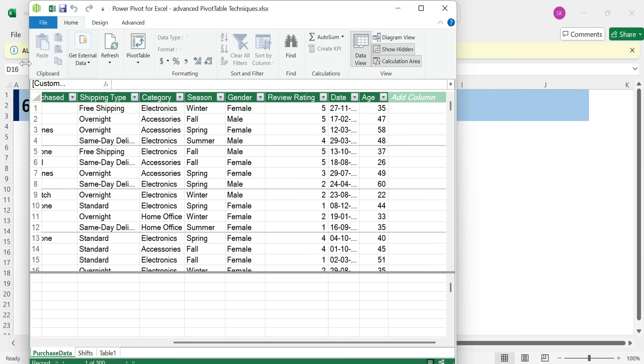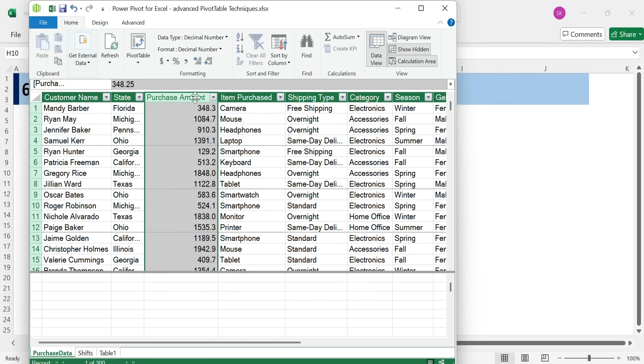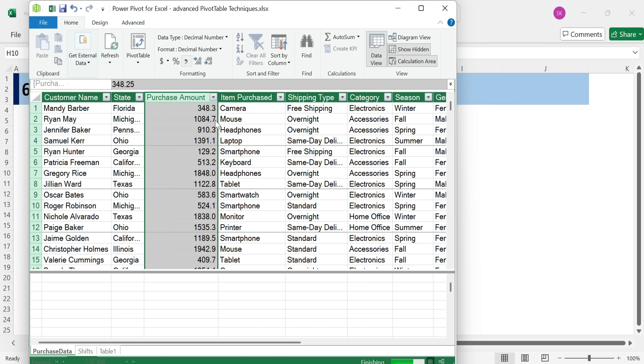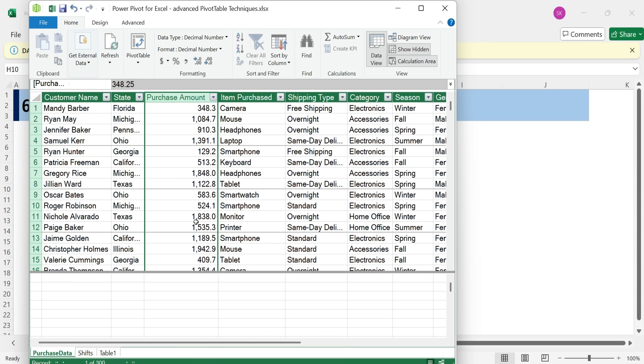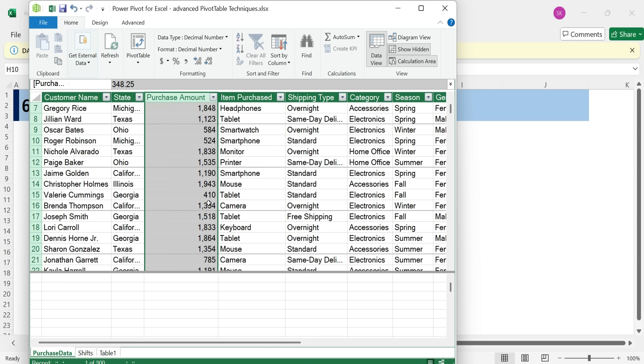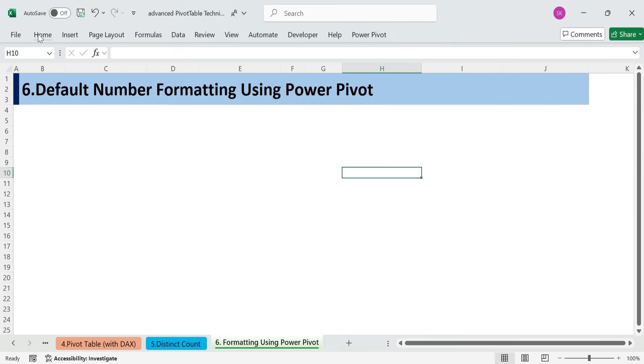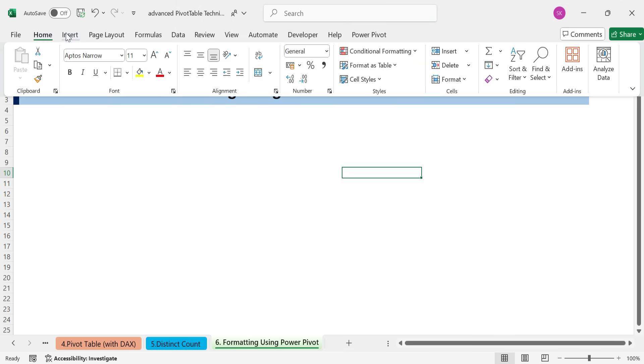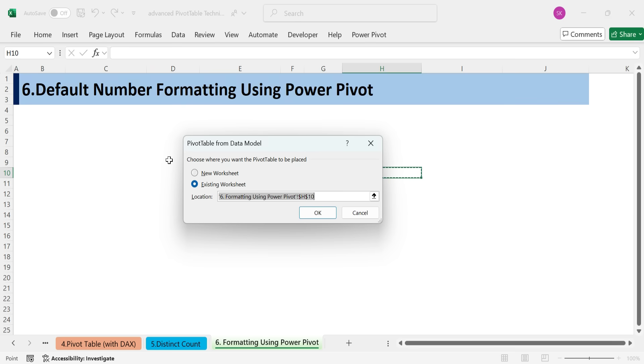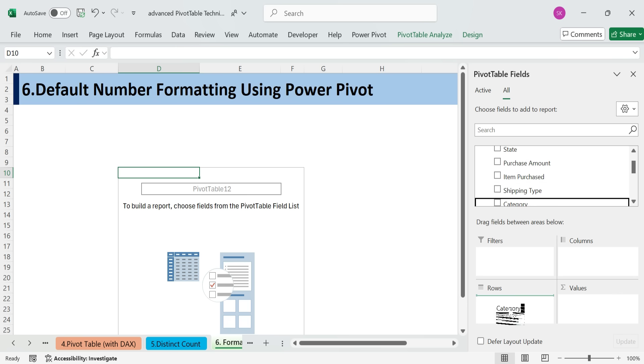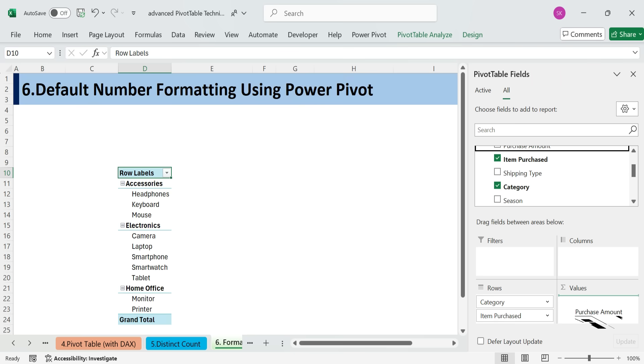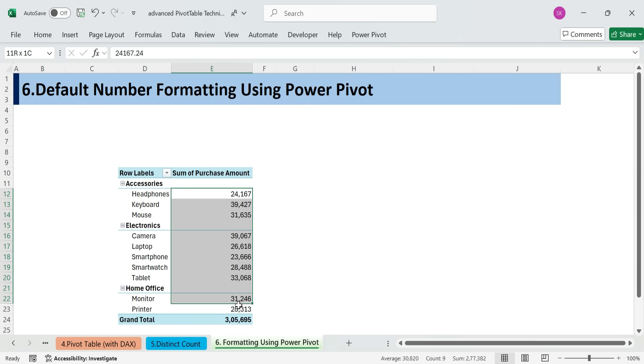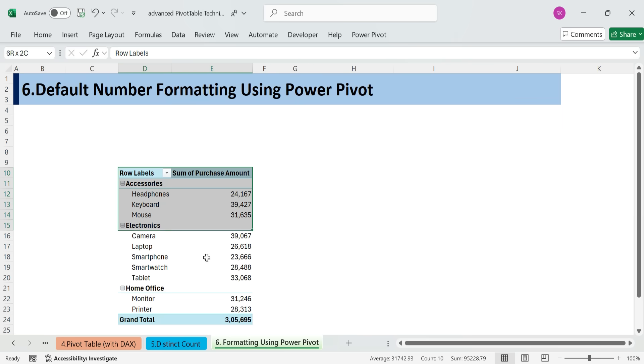Go to PowerPivot Manage. In the PowerPivot window, select the desired table. Click on the column Purchase Amount. On the Home tab, apply formatting set comma. No decimals. Back in Excel, insert a pivot table from the data model. Drag your formatted field into values. It's now consistently formatted. No need to adjust each time.